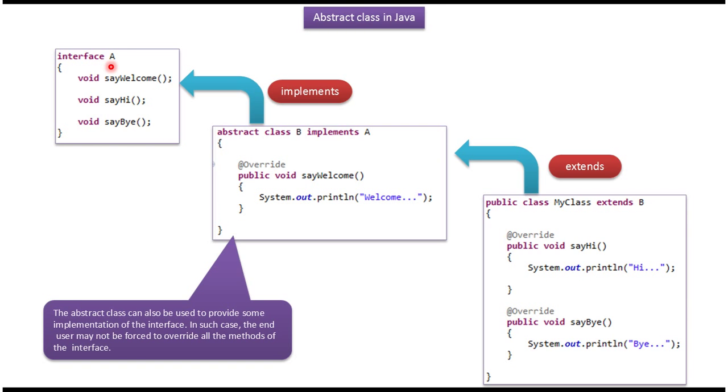Here you can see the interface A. It has three methods: say welcome, say hi and say bye. These three methods are abstract methods.